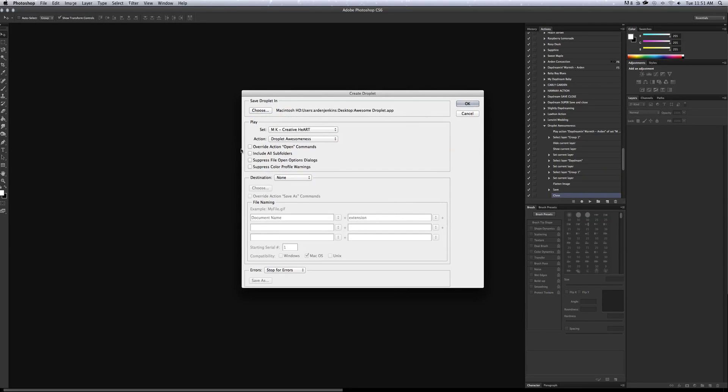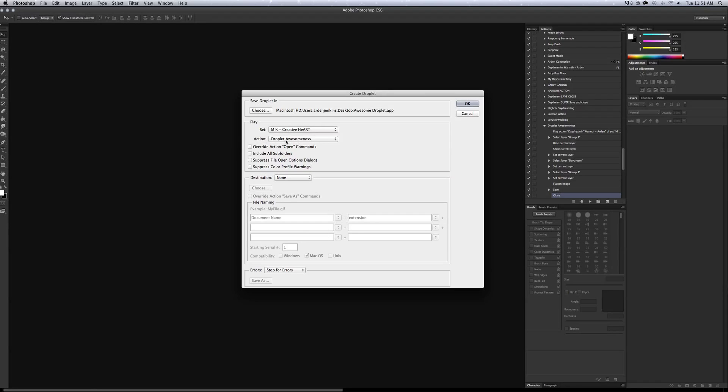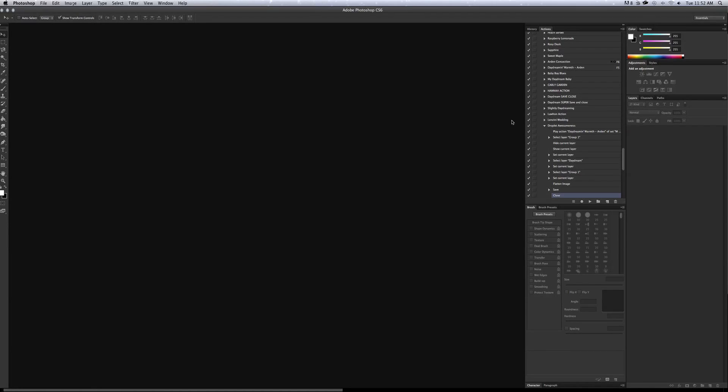And since I have save and close built into the action, I don't need to worry about anything else. Basically, the set is where your action is in which set and there's the actual action droplet awesomeness. Hit OK. So your droplet is now saved. Mine is saved to my desktop so I can find it quickly and easily.